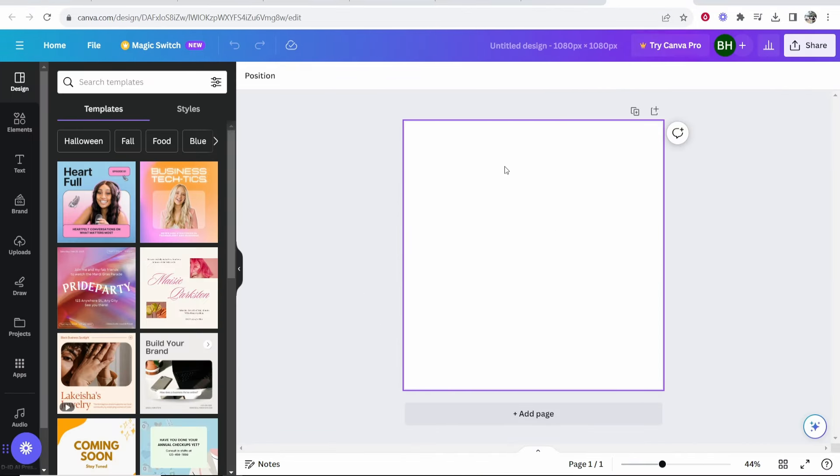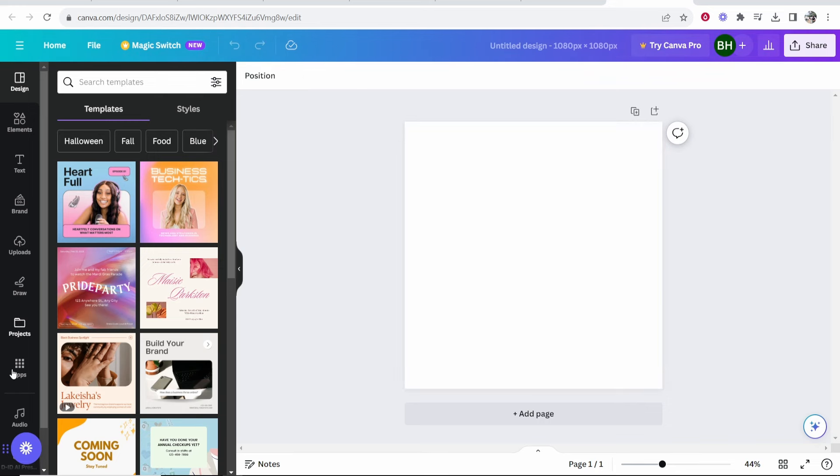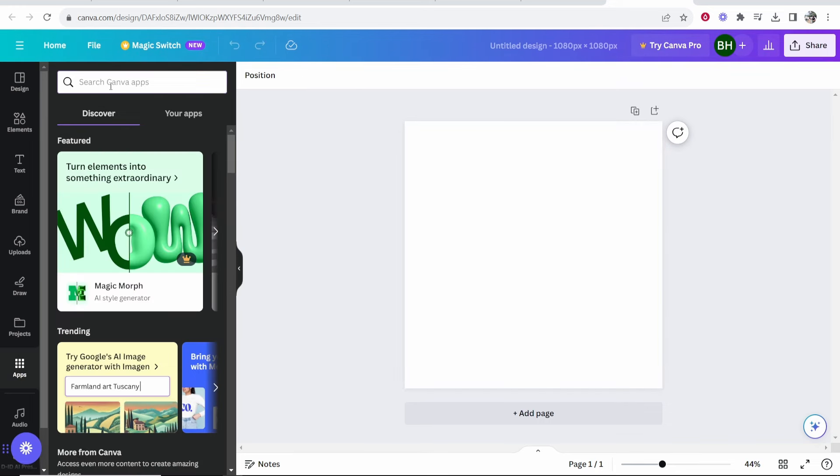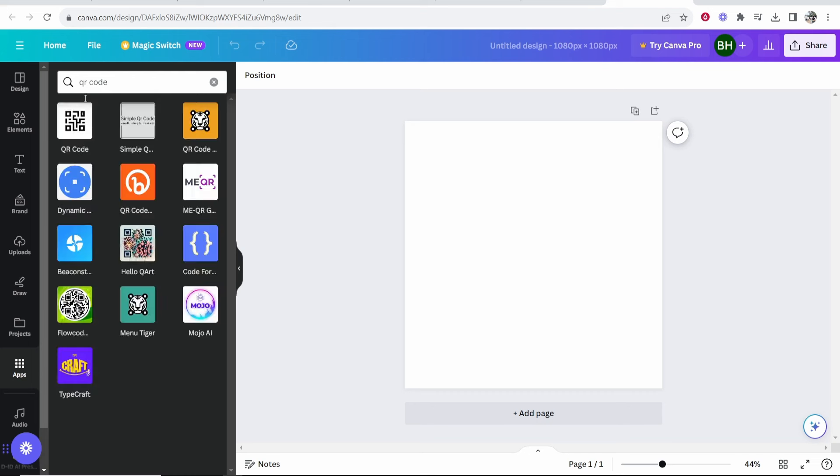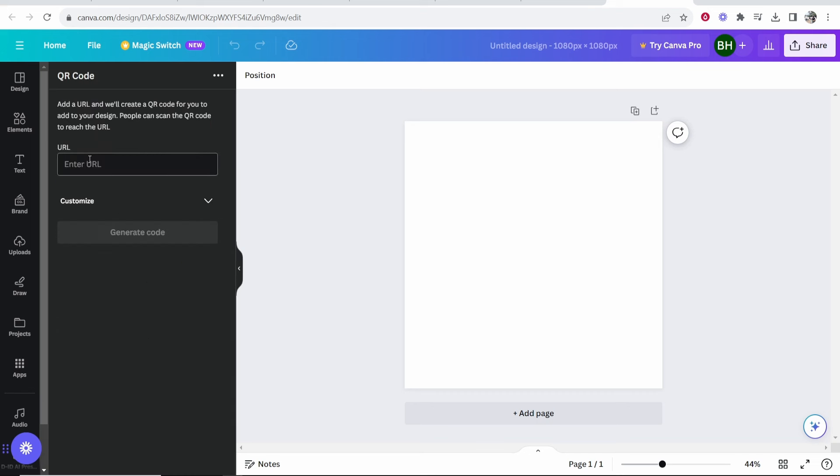Once you've got your blank square open, go to Apps and search for QR code. The first app should just be called QR Code. Click on that.